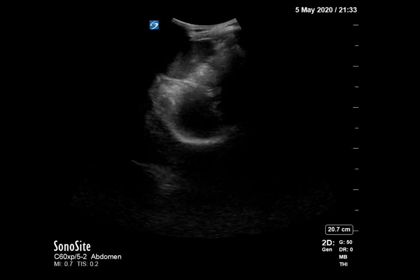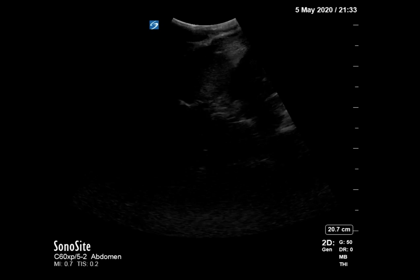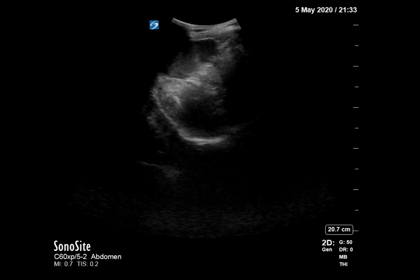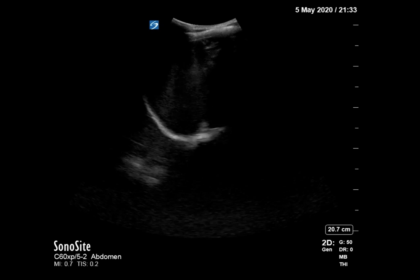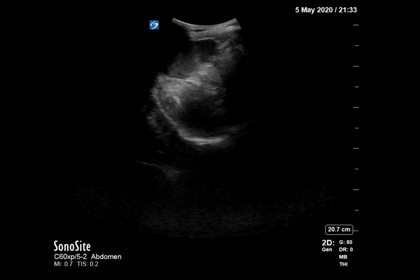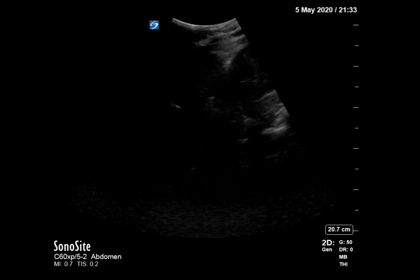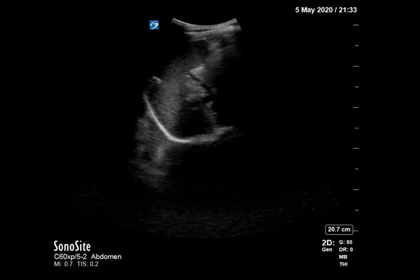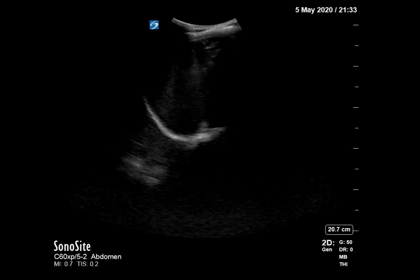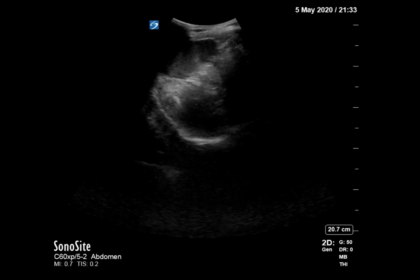This is a FAST exam that was done on May 5th by myself and the internal medicine resident. This patient had fallen approximately 20 feet out of a tree and was complaining of chest pain, right shoulder pain, and back pain. He was placed in a regular ED room and picked up by the internal medicine resident, so we did a FAST exam together. The patient is hemodynamically stable.